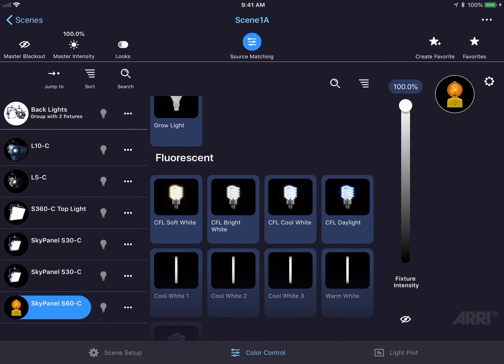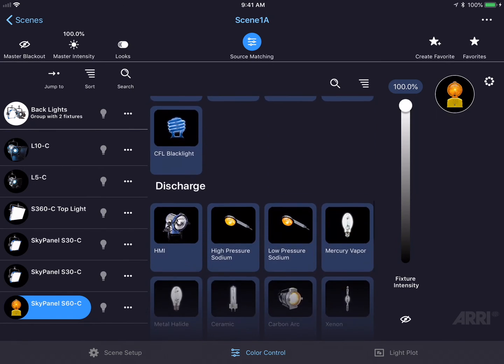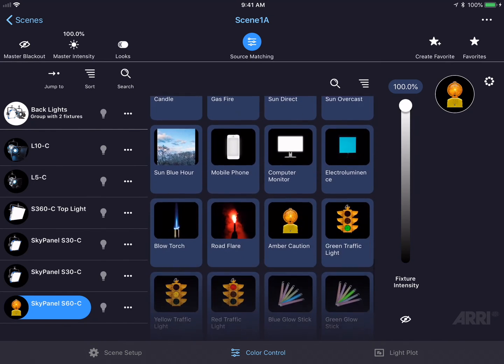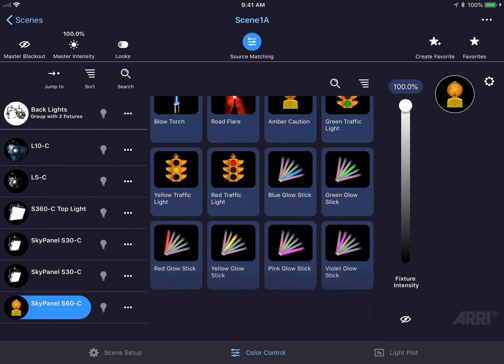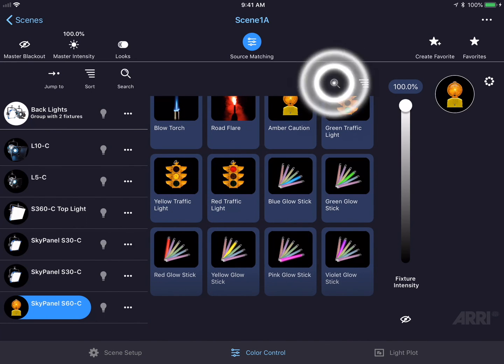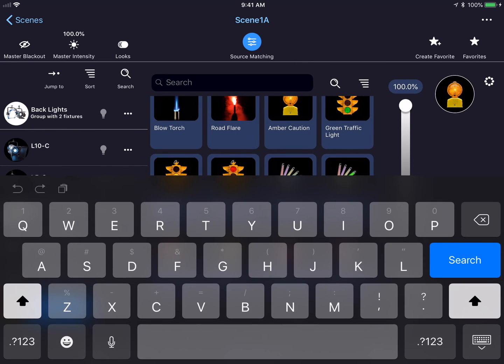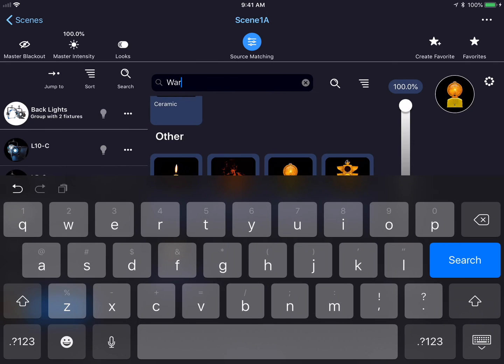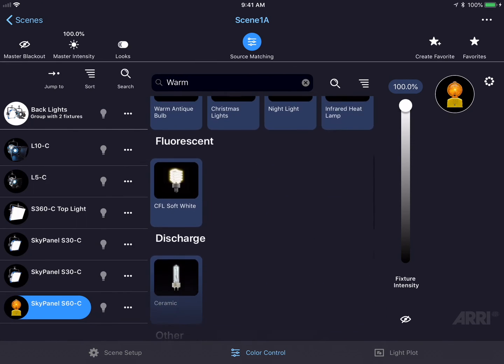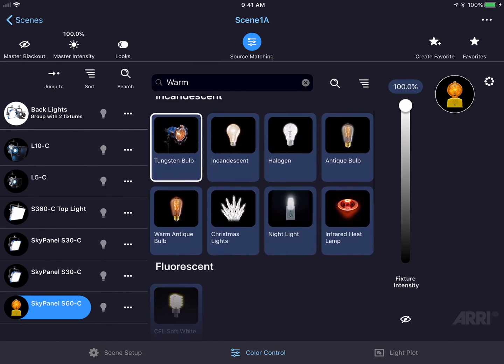We have our incandescent, fluorescent, discharge, and other sources. We could also search for a particular source by tapping the magnifying glass and typing in a phrase, such as warm. This will find all the different types of warm light sources.